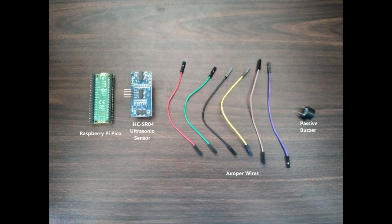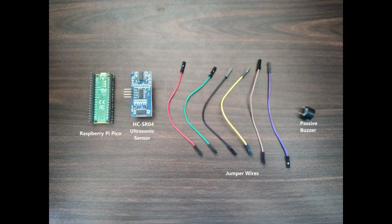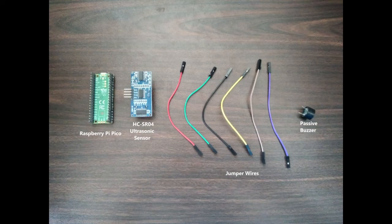The following are the materials needed: Raspberry Pi Pico, HC-SR04 ultrasonic sensor, jumper wires, and passive buzzer.